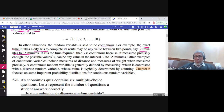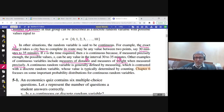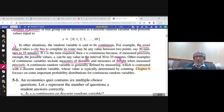Other examples of continuous random variables include exact distance or exact weight. When you measure weight precisely — not just 70 kilograms but 70.501 kilograms — these are continuous random variables. You cannot count the values of x in these cases. We will study continuous random variables in Chapter 6.